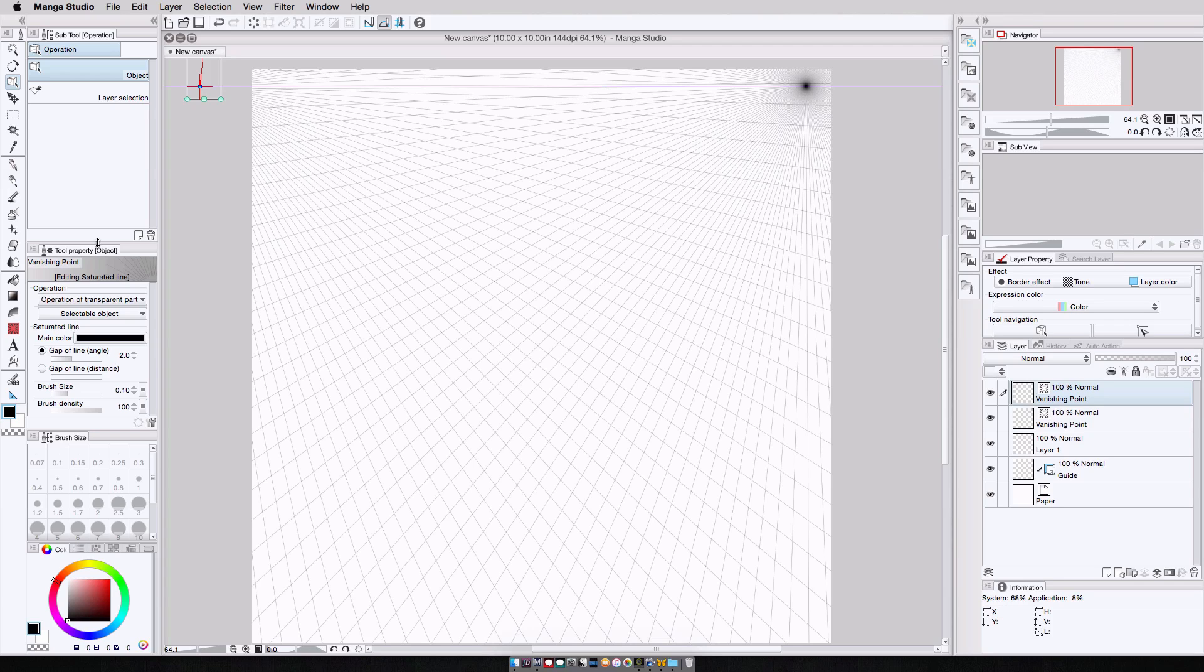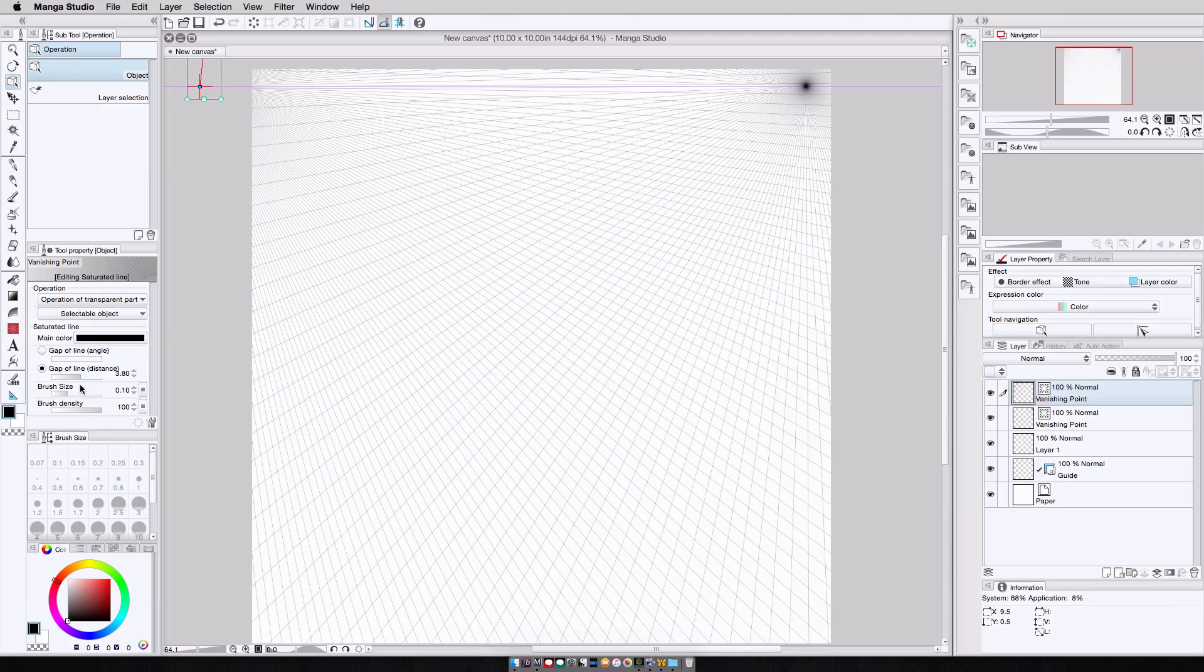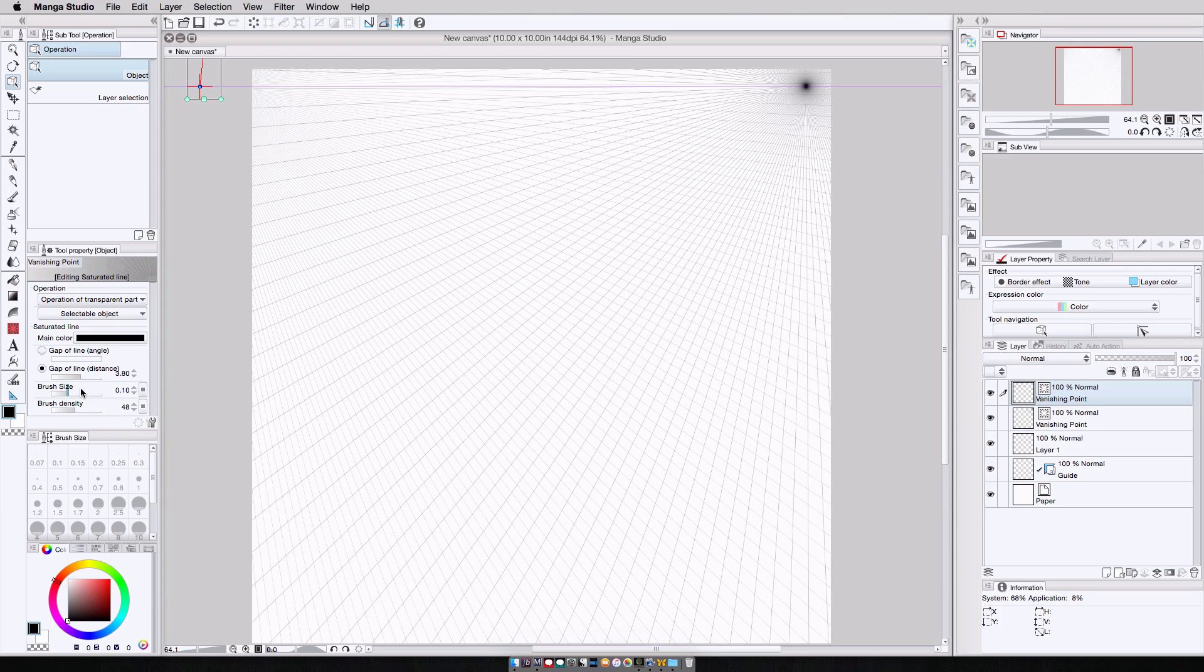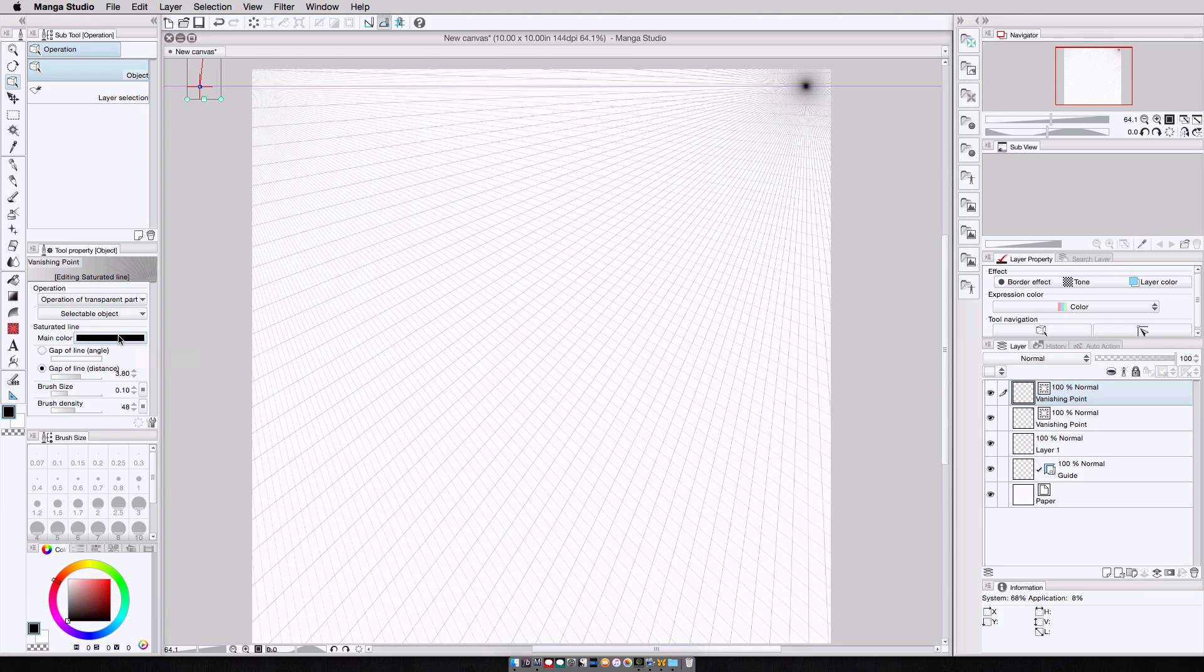And while I'm at it, under tool properties, I can change the gap of line. Right now it's two degrees, but let's say I want to change it to distance. I can change the brush density, I can change the brush size to make them thicker, and I can even change the color.